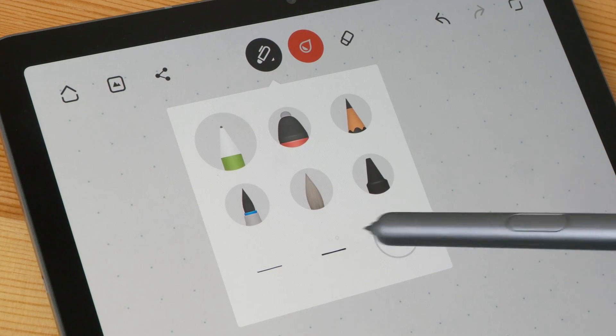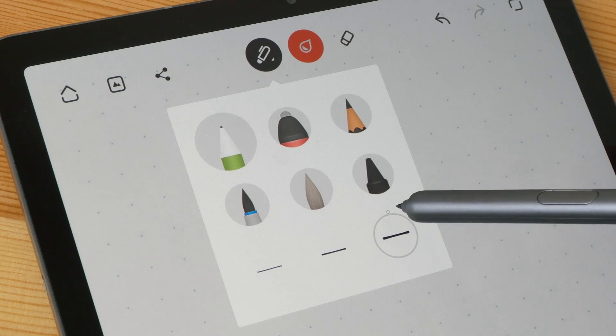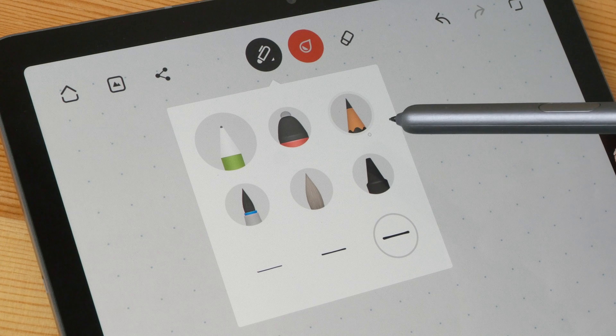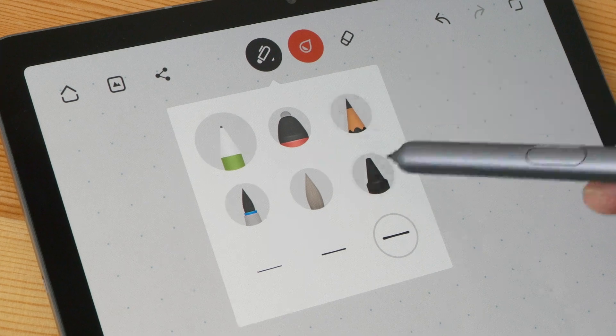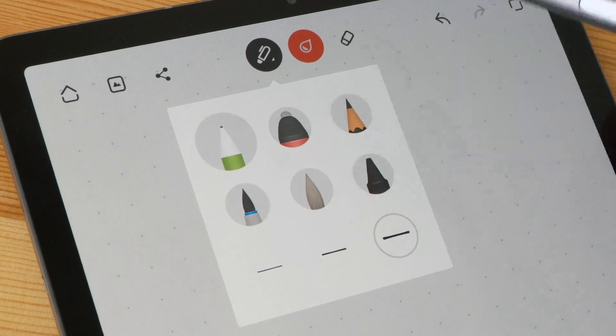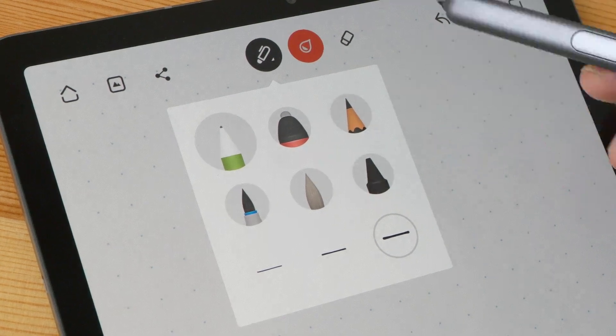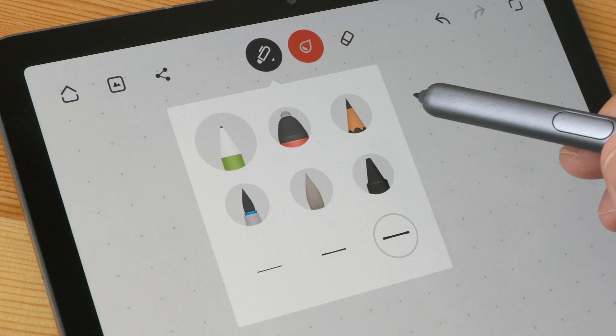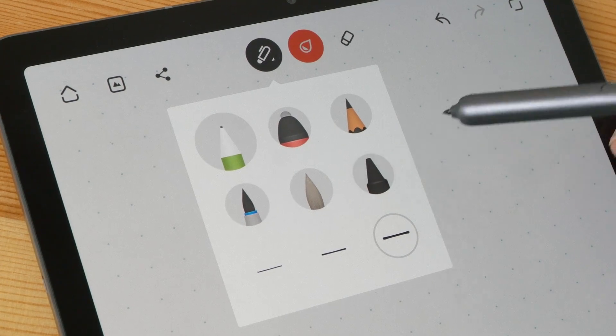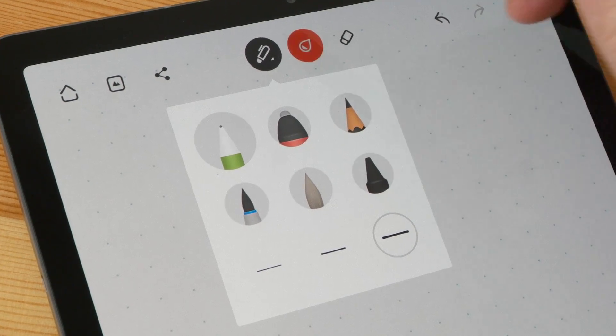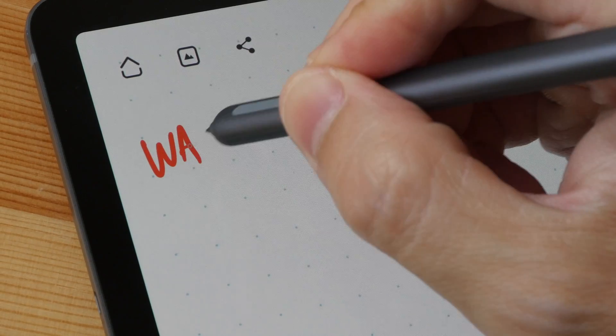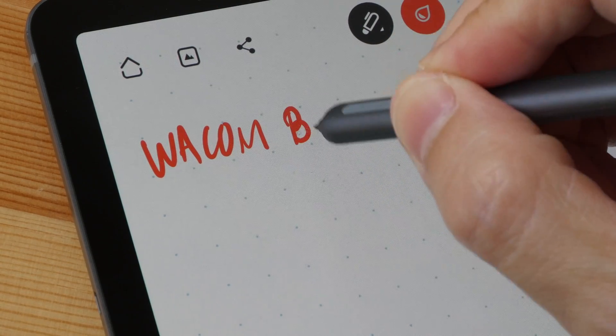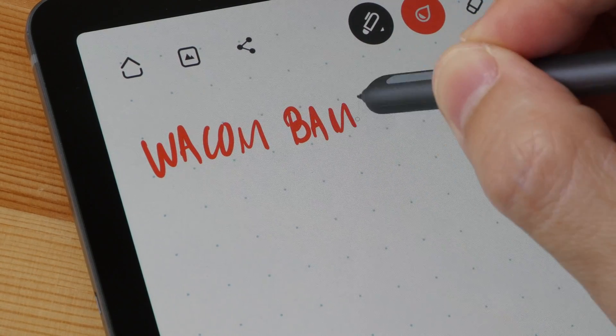Some of the pens are locked away. I cannot remember which ones because I paid for the unlock years ago. Anyway, I do recommend paying for the unlock because it's a one-time purchase. Wacom Bamboo Paper is able to capture my handwriting quite well.